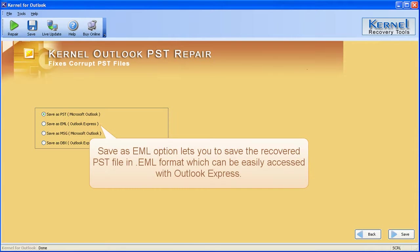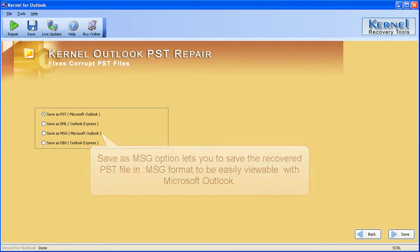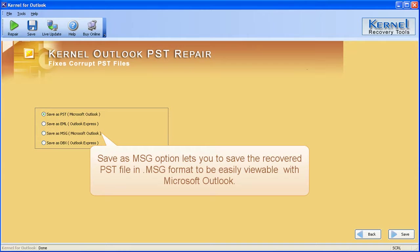Save as DBX option lets you to save the recovered PST file in DBX format to be easily viewable with Microsoft Outlook.